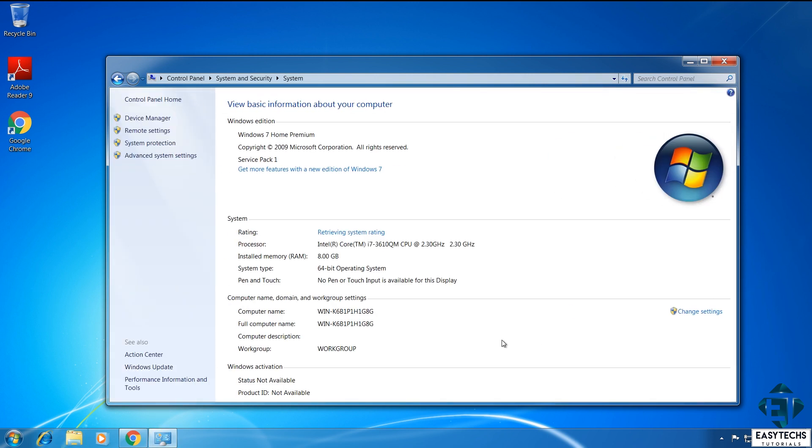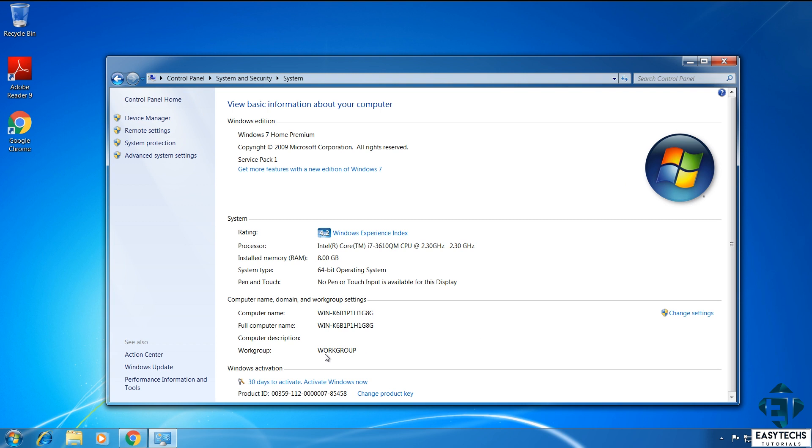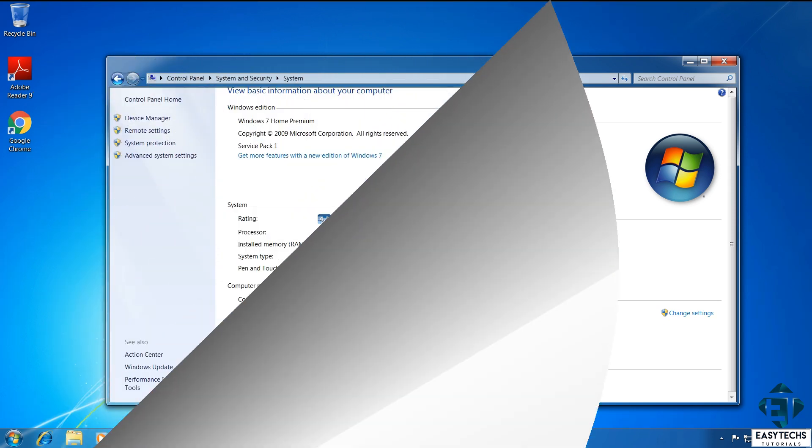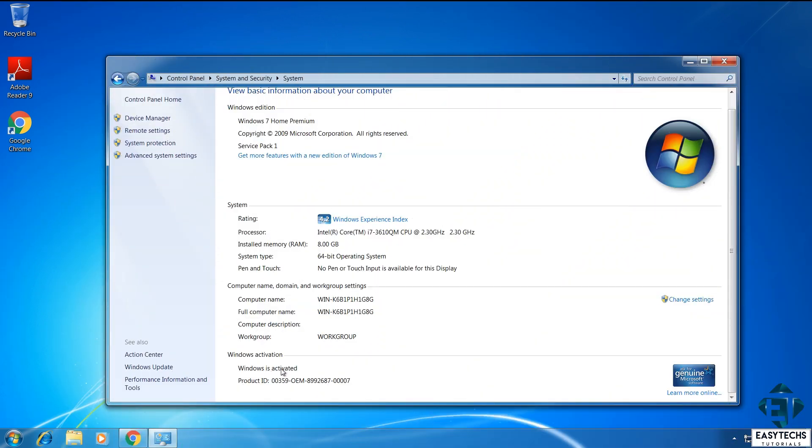then scroll down to where it says Windows Activation. Now, if for some reasons it still says Activate Windows Now with certain number of days to activate, then you won't be able to get an activated Windows 10 after the upgrade. Here, you should ensure it says Windows is activated and that you have this genuine Microsoft icon at the right end of the screen.